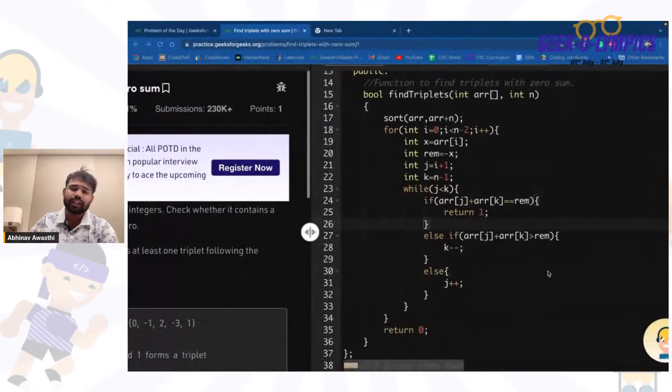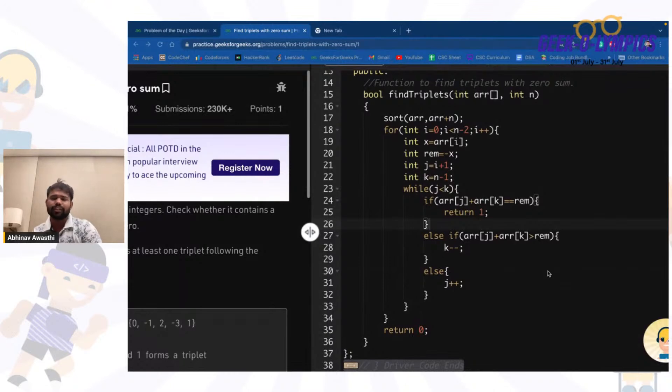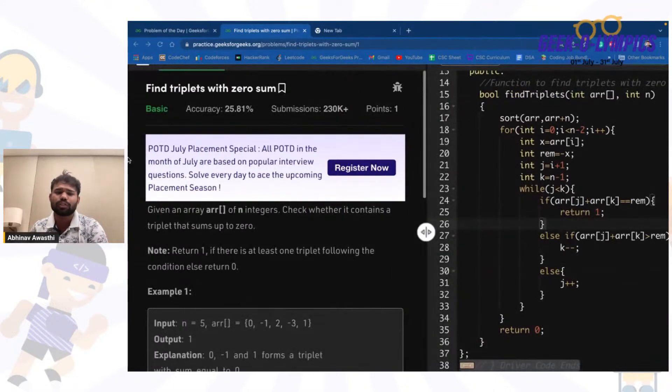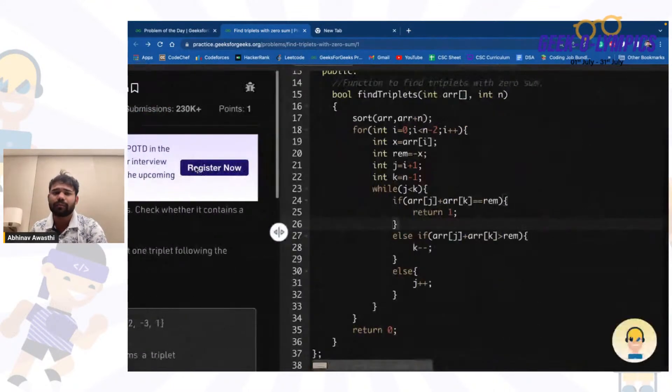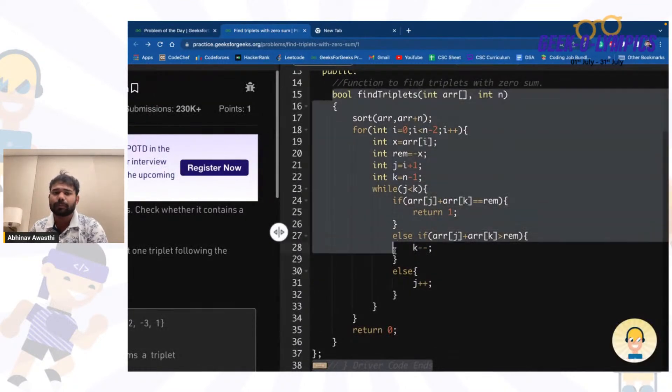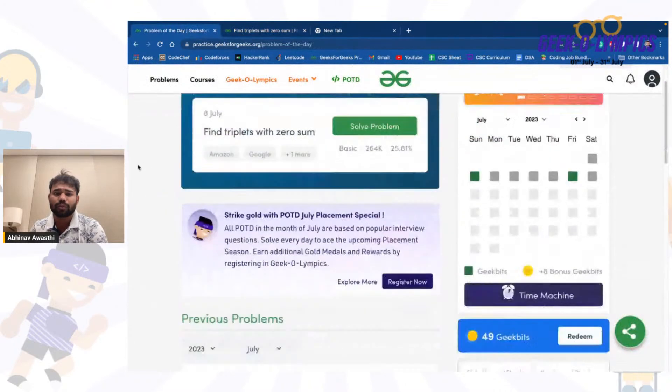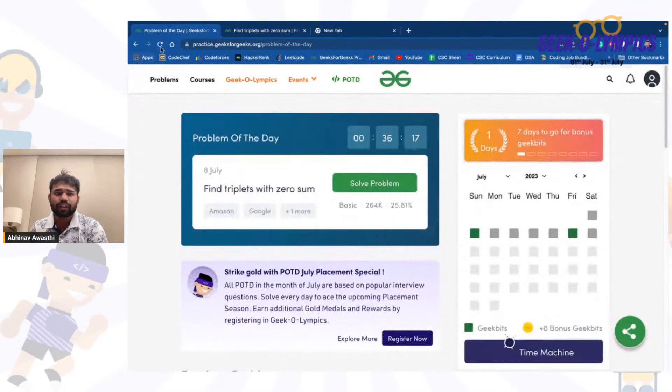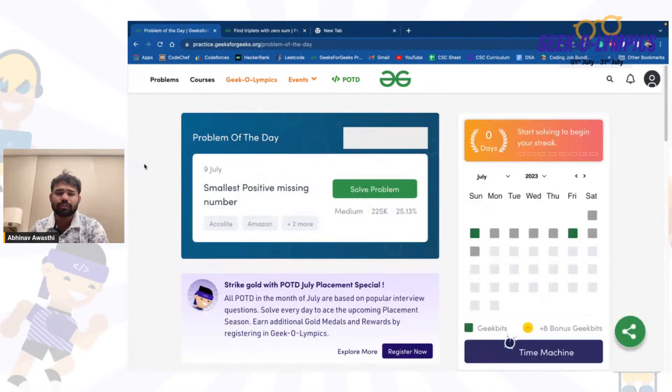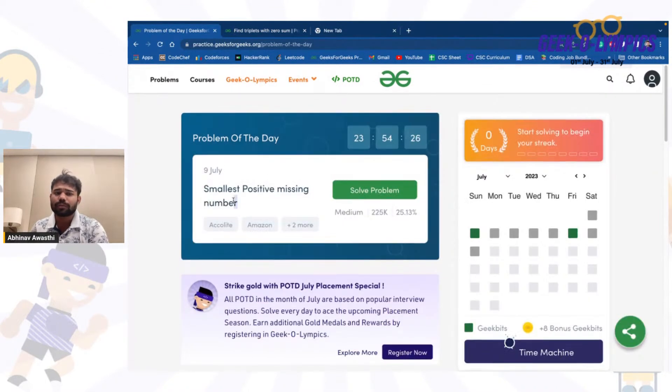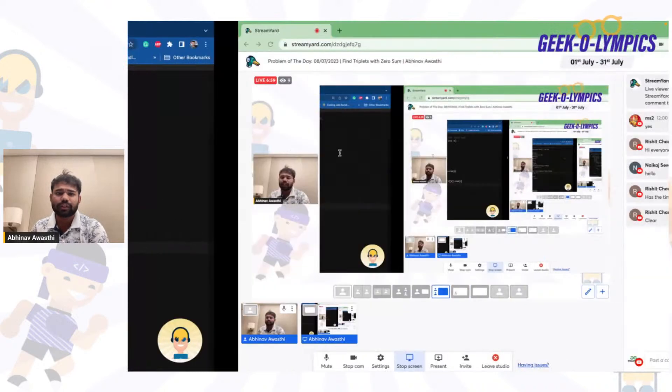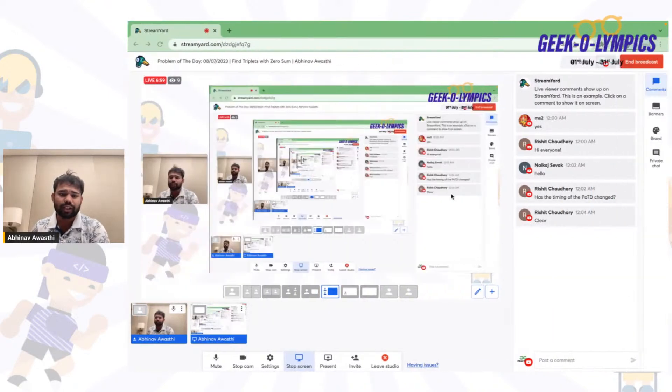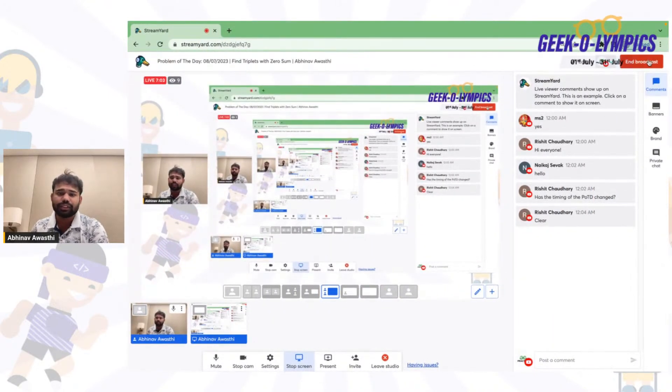Great, so guys this was the problem. The problem is a very classical problem actually. In this whole July you will have some classical popular problems. That was it, let's meet again tomorrow with the next problem of the day. The problem tomorrow is Smallest Positive Missing Number. We will solve this problem. Till then, I hope you have got this. Thank you, happy coding, take care, bye bye, good night.